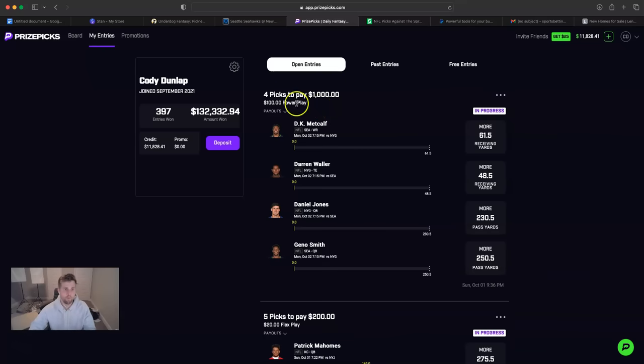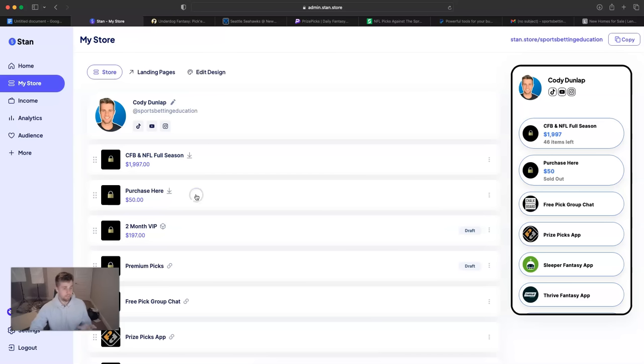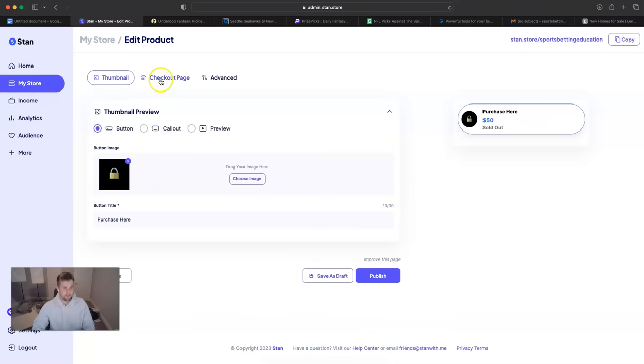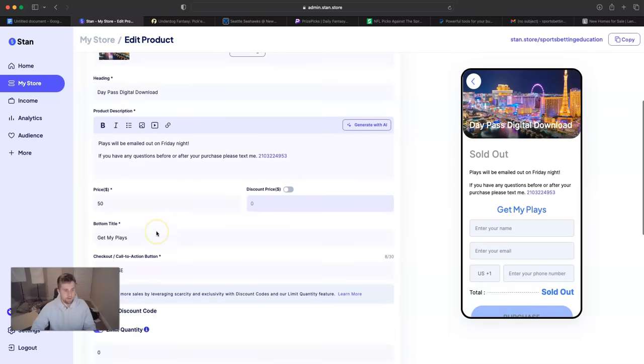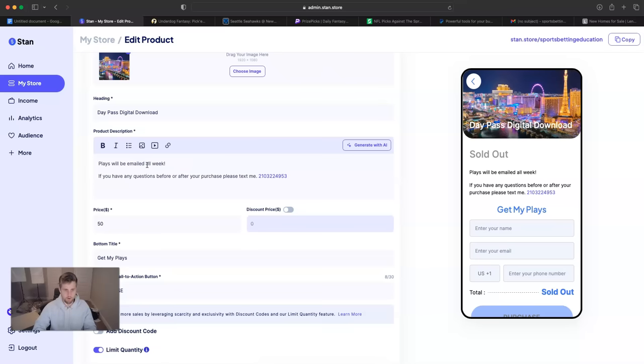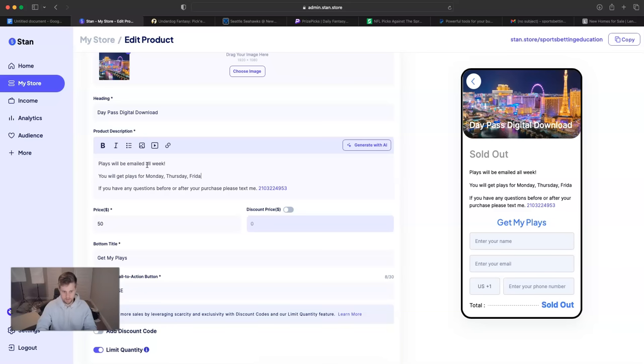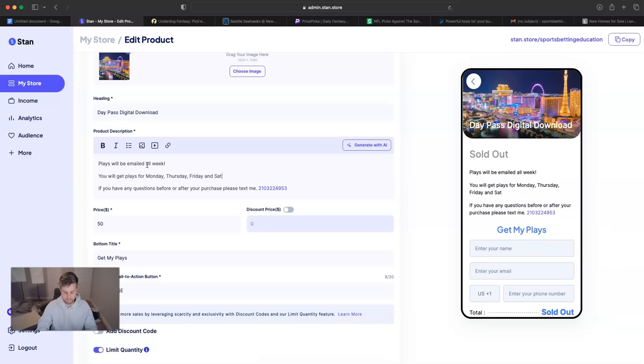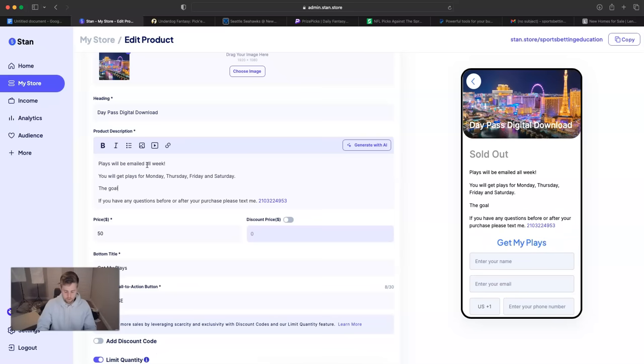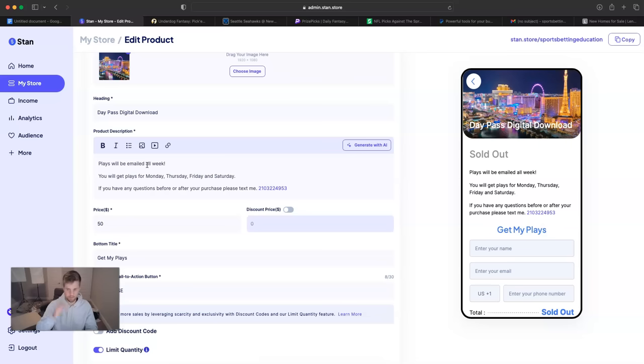One more thing before we get out of here. I'm going to end up restocking this week pass for you guys. If you watch to the end of the video, I'm going to try not to advertise this too much. So if you watch to the end, you'll actually, I'm probably going to advertise it a lot. I want to sell it out quick. But I'm going to restock this. Plays will be emailed all week. I'm going to write this in so people know. You will get plays for Monday, Thursday, Friday, and Saturday.